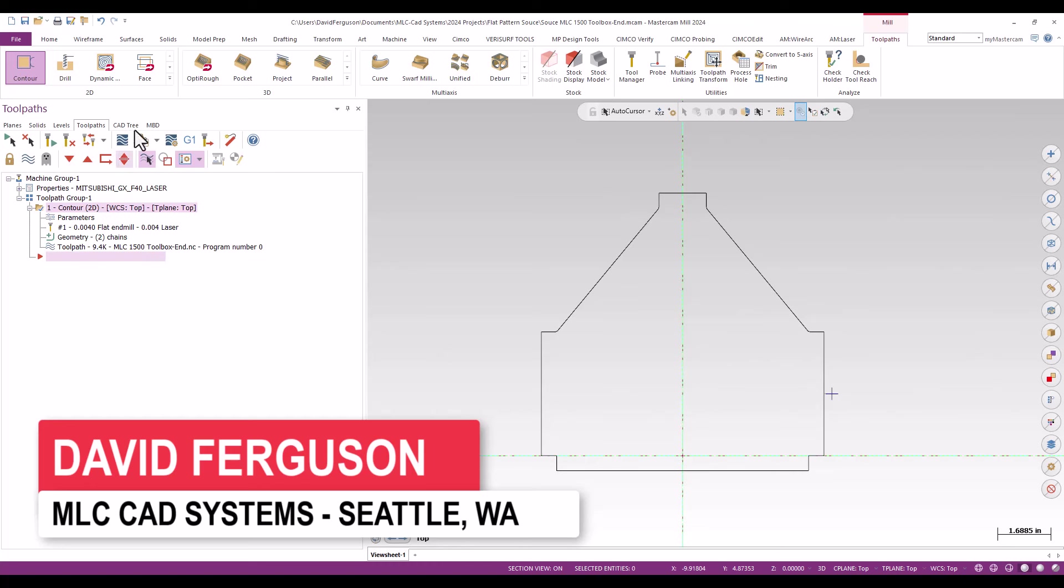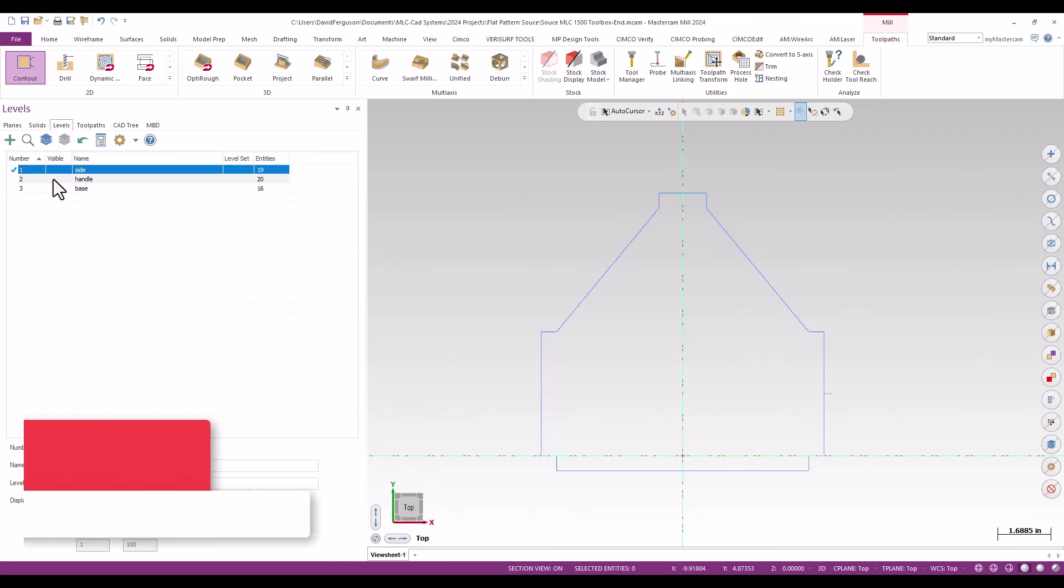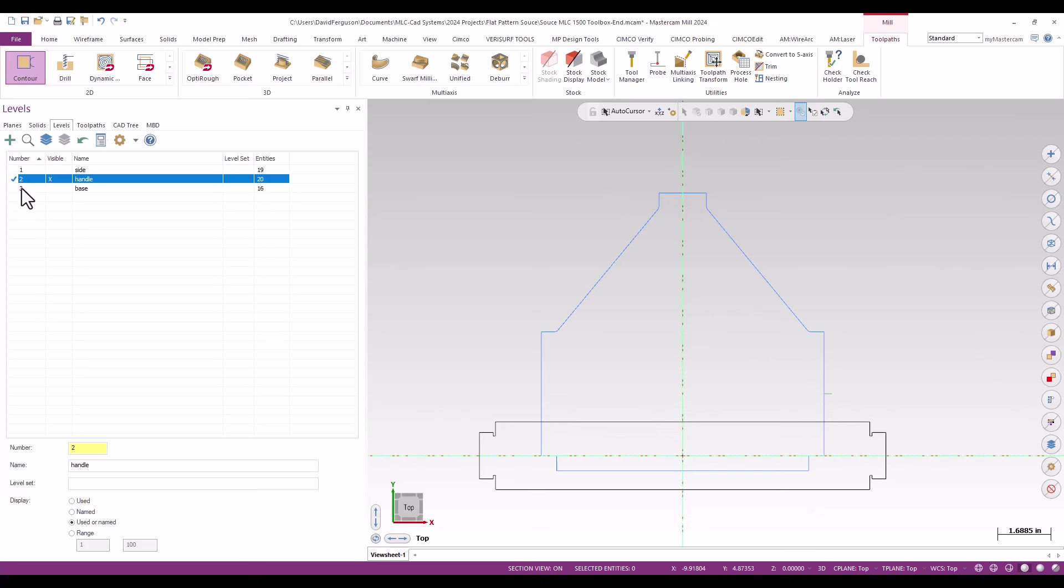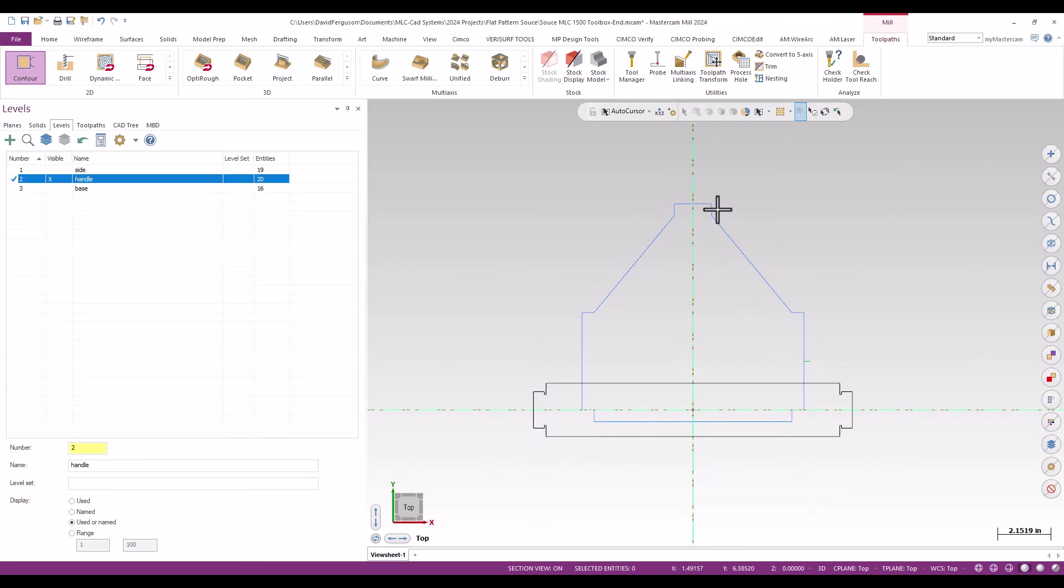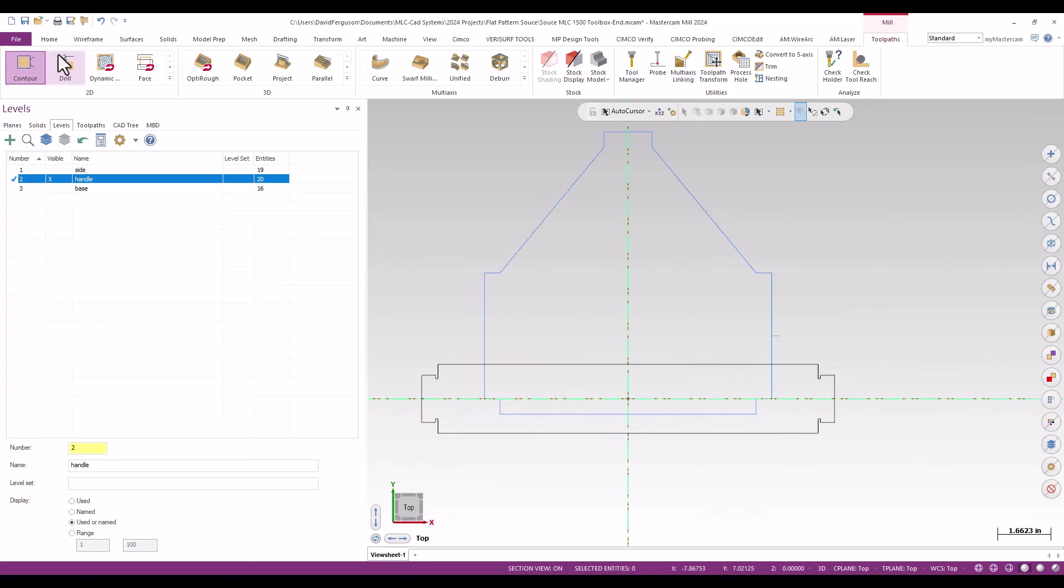So I'm going to go to my levels manager and I'm just going to go ahead and switch over to level number two. That's my handle. I am seeing the toolpath from the other one still there. Make sure that's my active level.